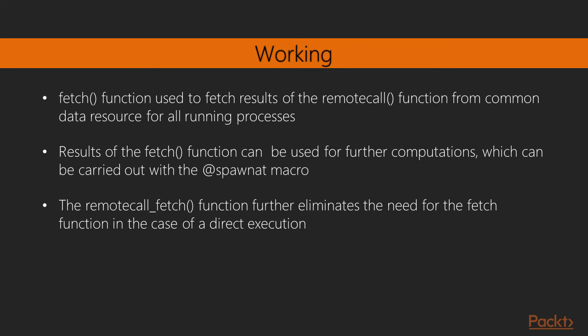The remotecall_fetch function further eliminates the need for the fetch function in the case of a direct execution. This is both the remote call and fetch operations built into it. So, it acts as a combination of both the second and third points in this section.